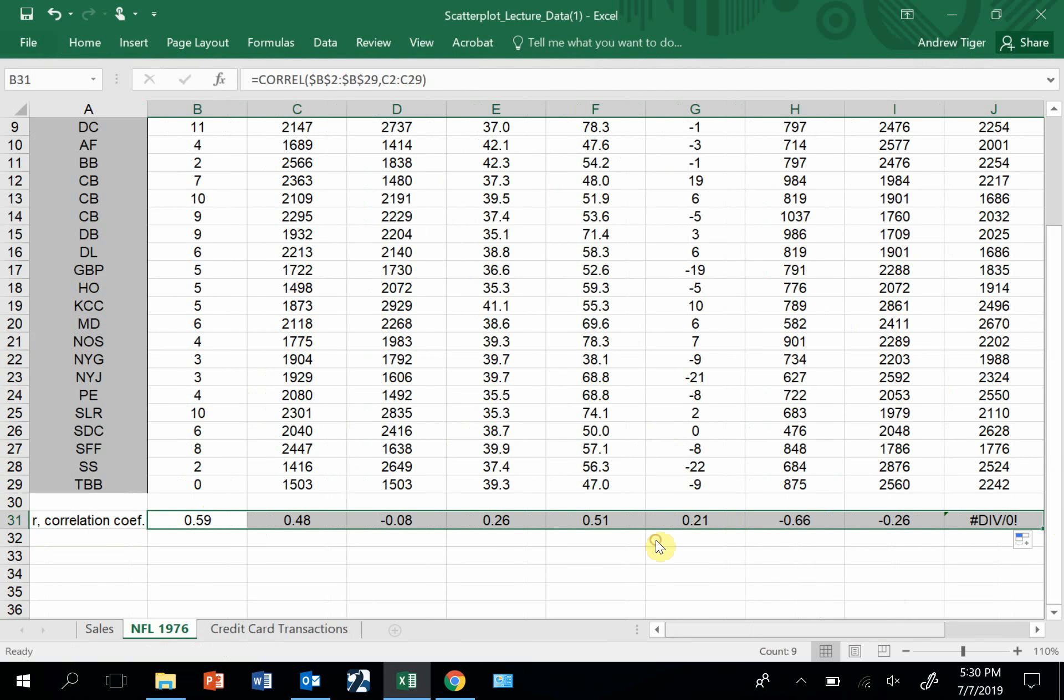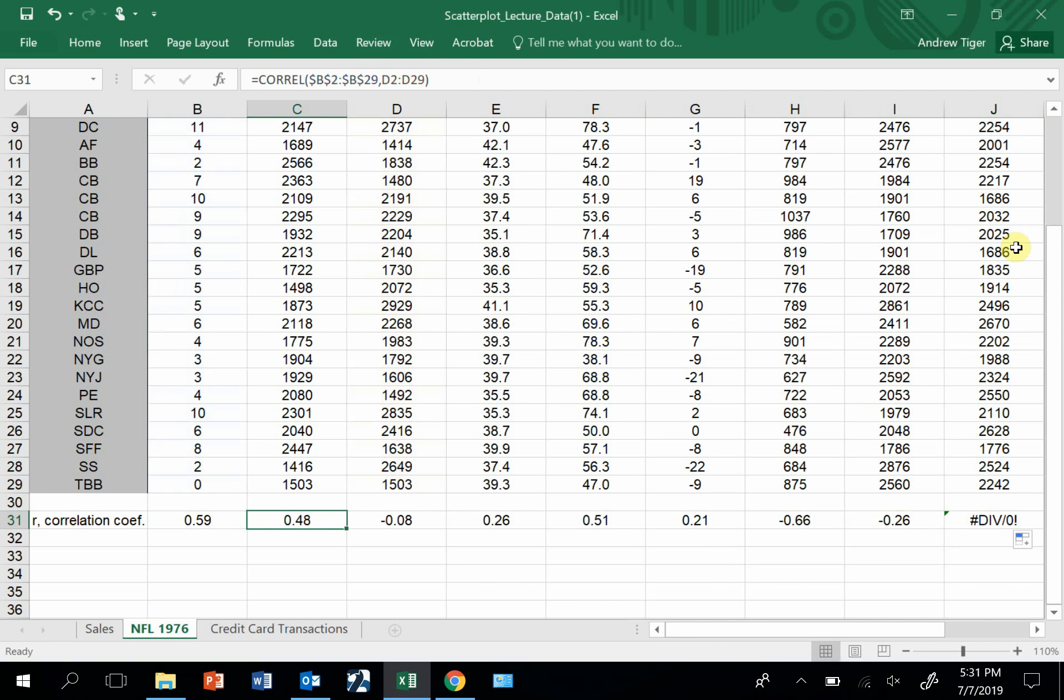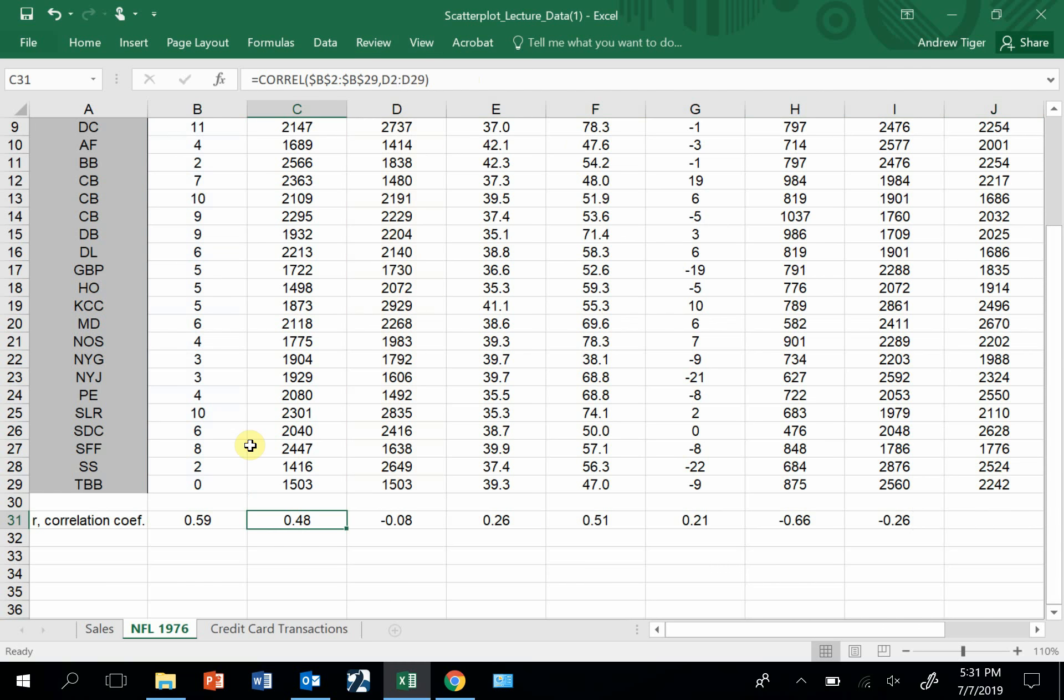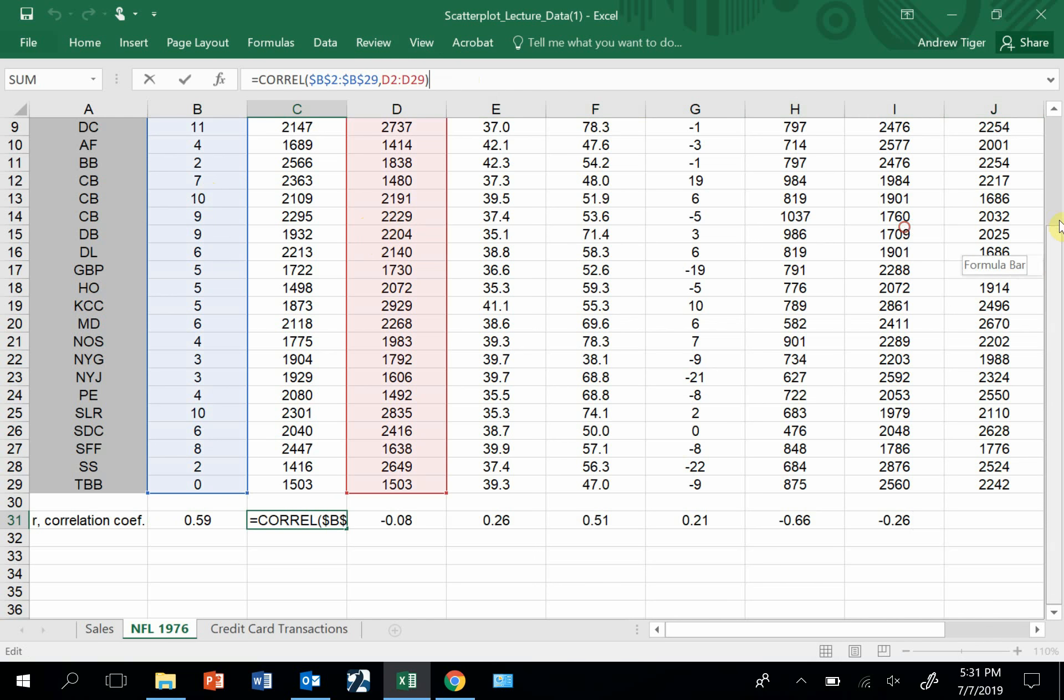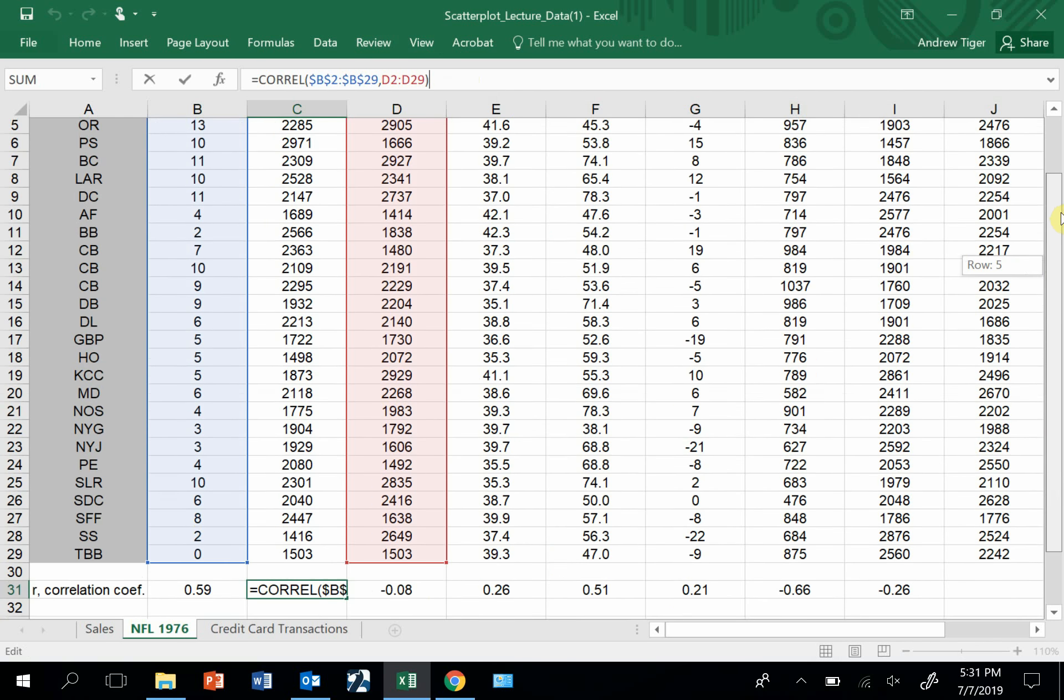All I'm looking for is the strength of a relationship. This one is looking at the relationship between column B and column C. So this is the correlation between games won and pass yards.